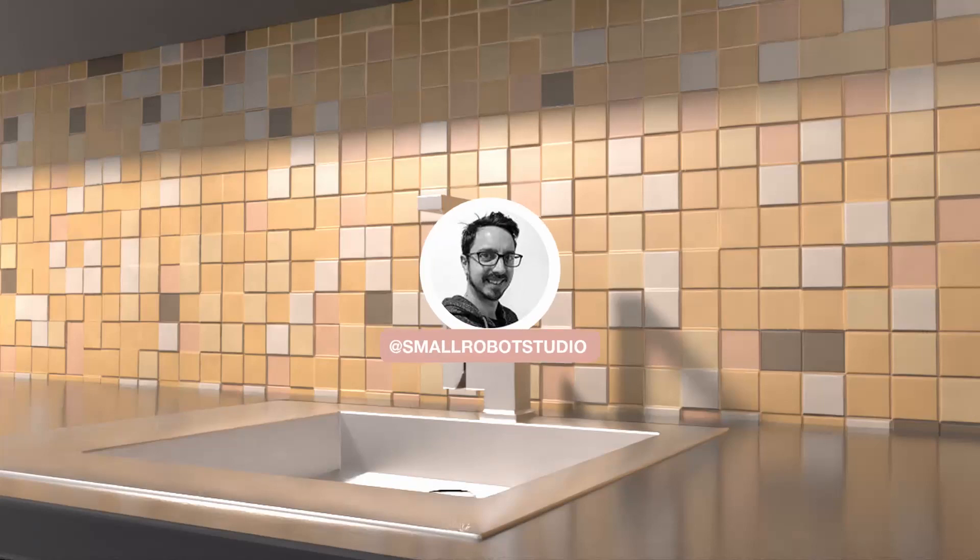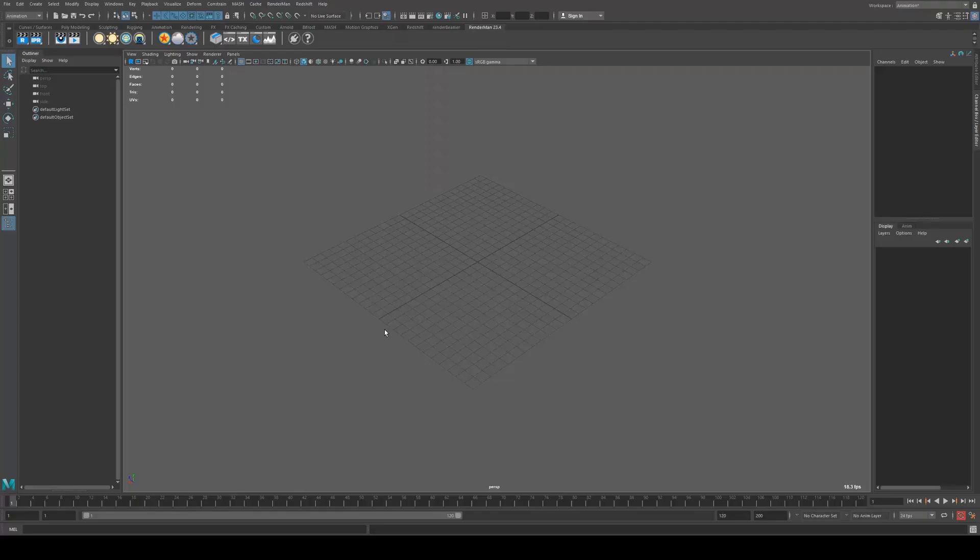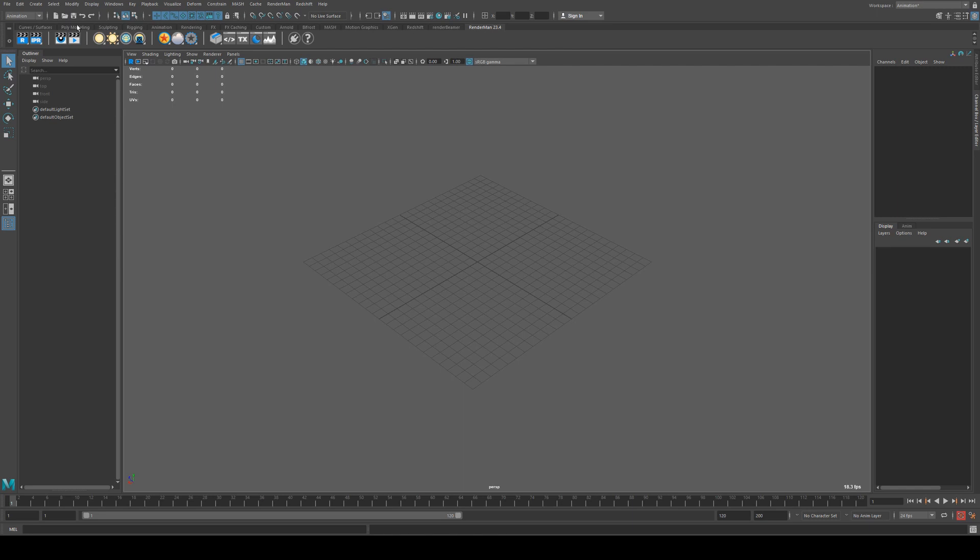Hello Michael here from Small Robot Studio with another RenderMan tutorial. Today we're going to be using a Pixar surface and a Voronoise to create a procedural tile and cobblestone style texture and shader. This is pretty straightforward so let's get into it.